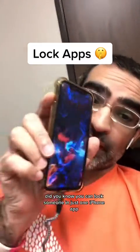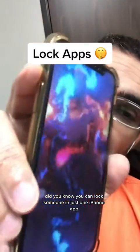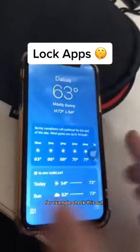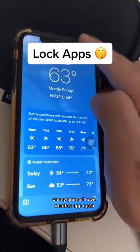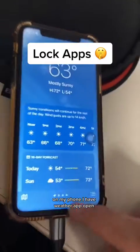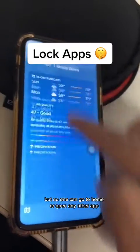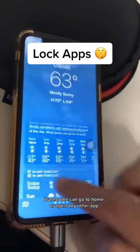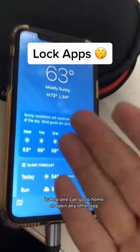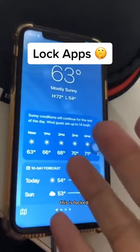Did you know you can lock someone in just one iPhone app? For example, check this out. On my phone, I have the Weather App open, but no one can go to home or open any other app. This is locked.